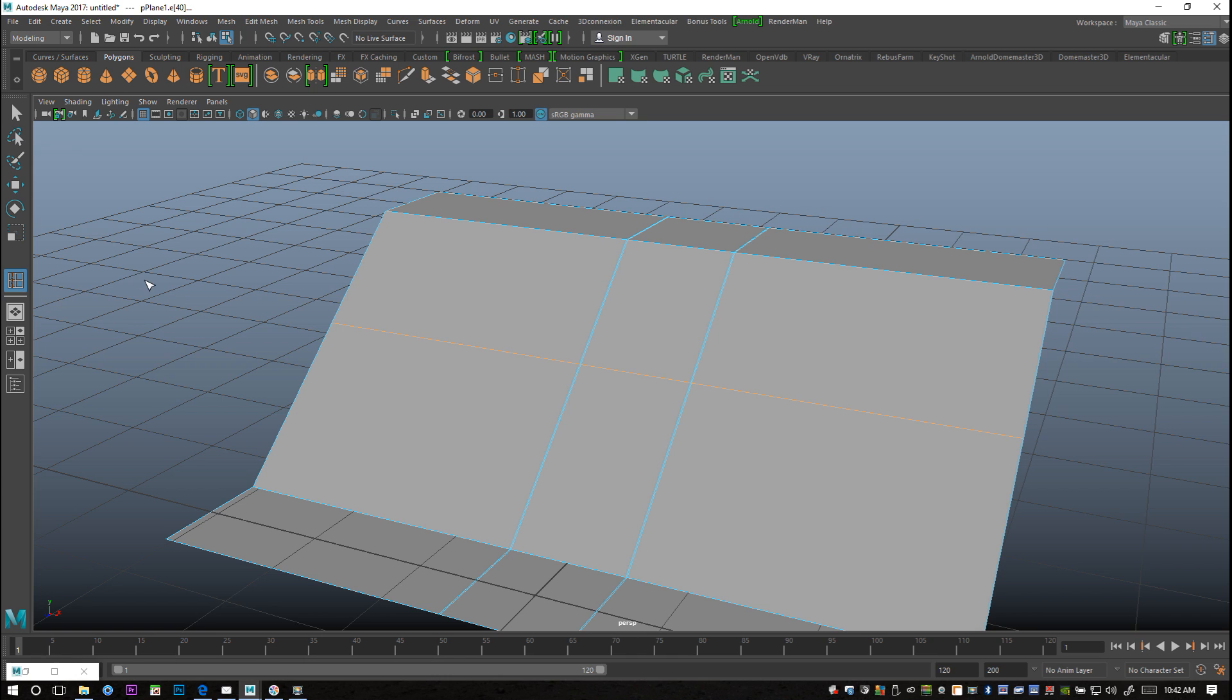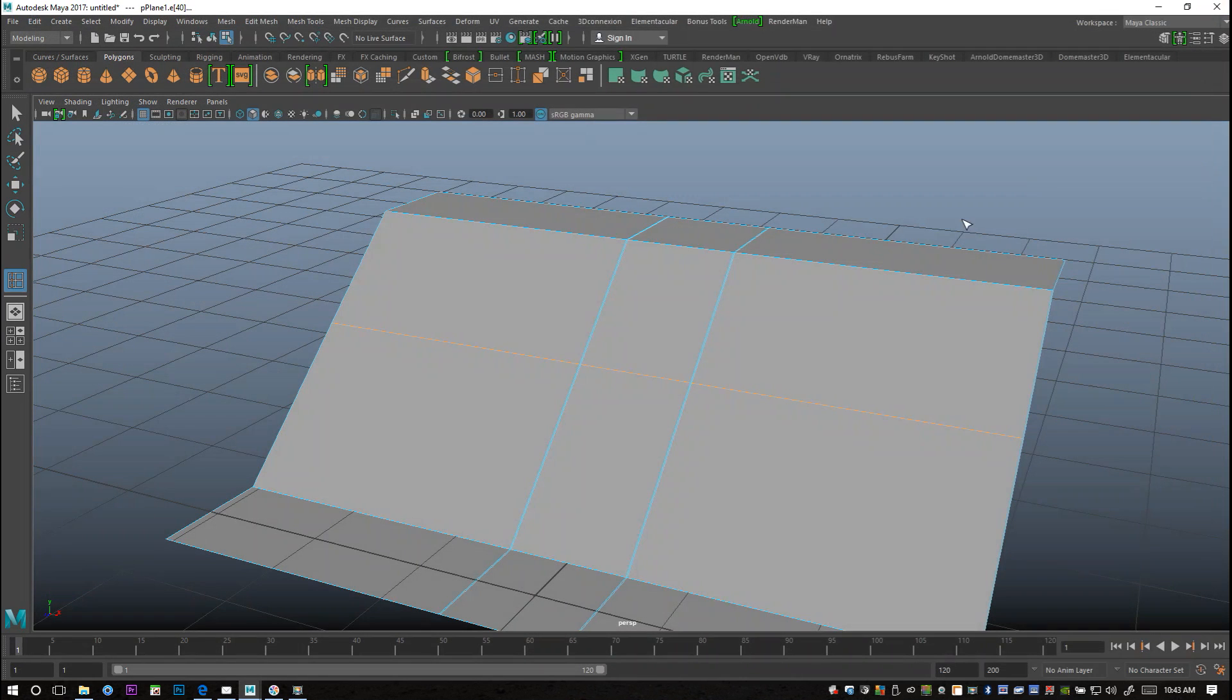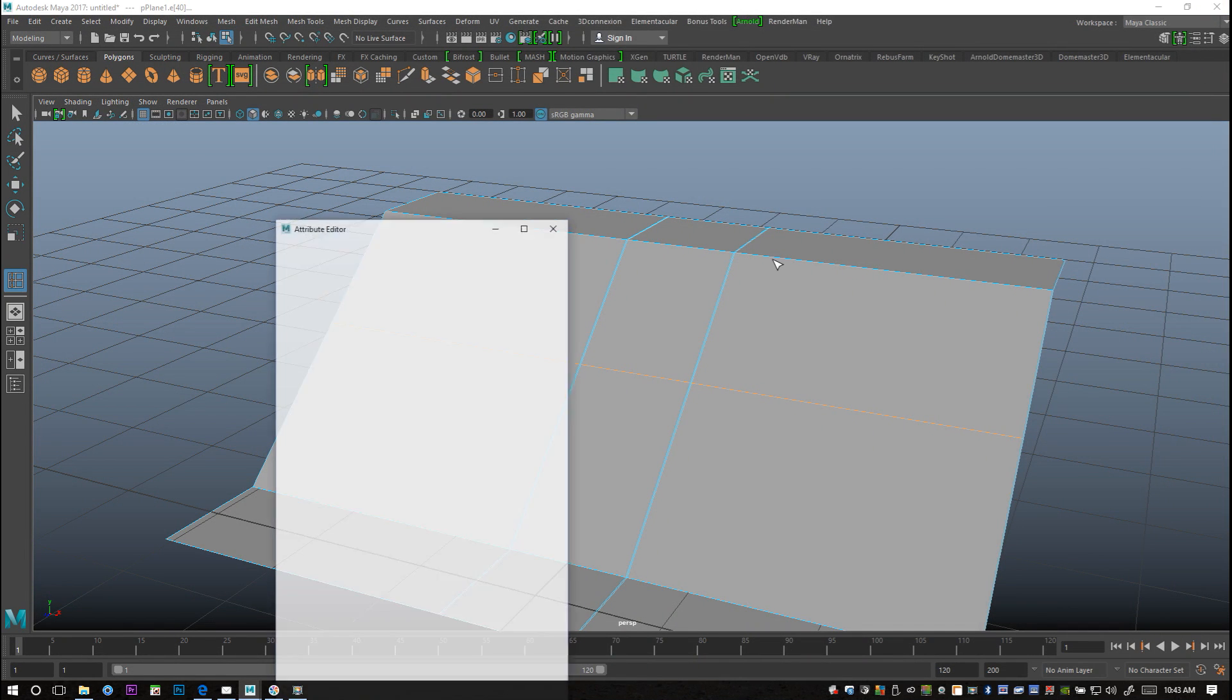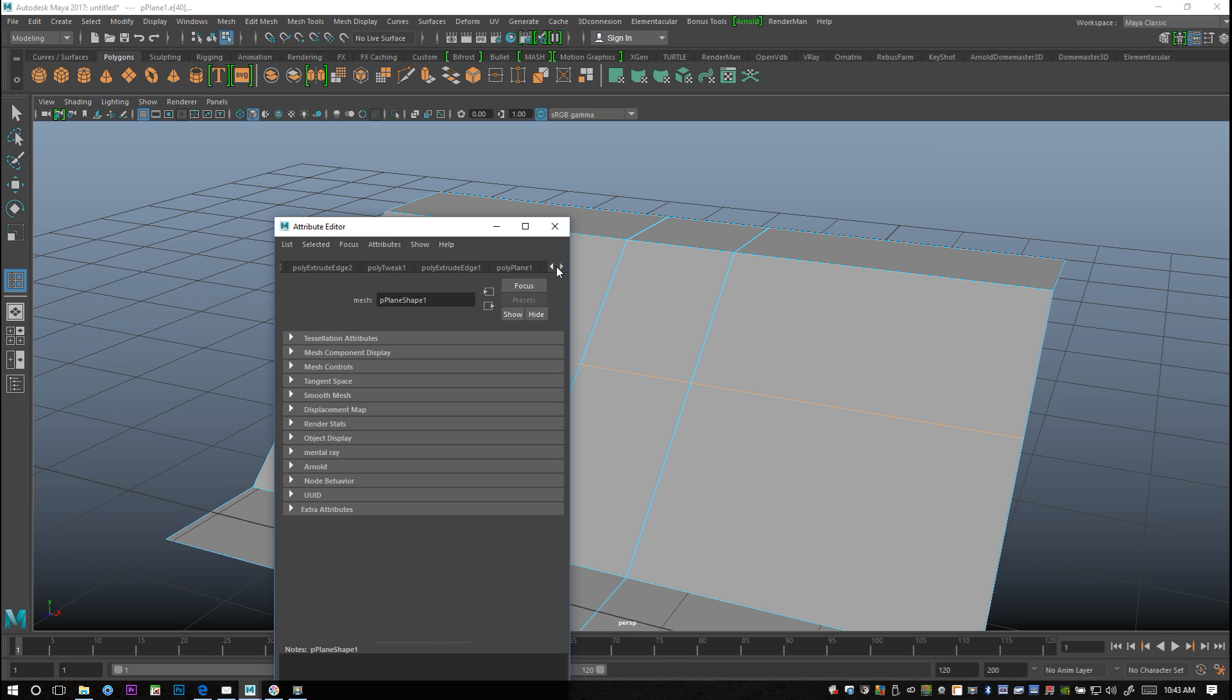Now we're gonna open up our attribute editor again. Let's see, we're gonna hit Ctrl+A to open that up and we're gonna search for our poly split ring. Let me one sec guys while I look for that, the poly split ring, there we go.